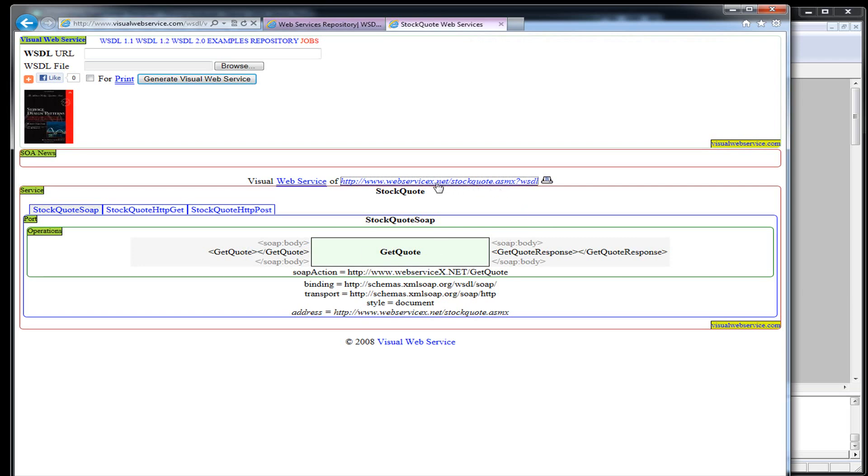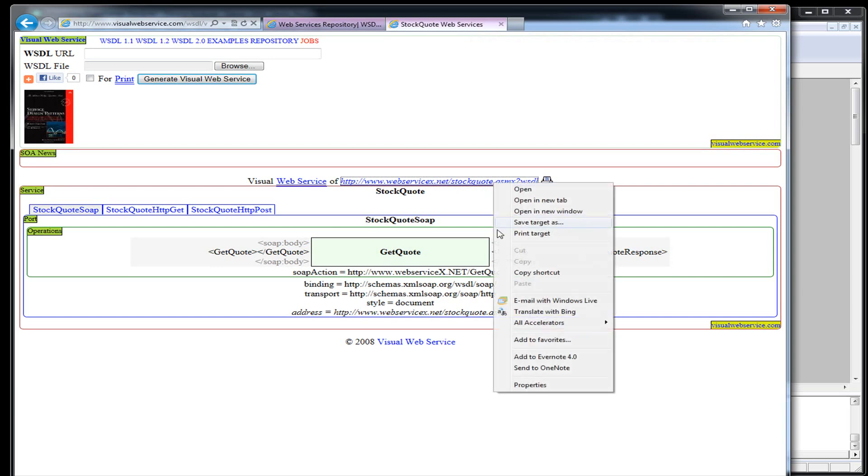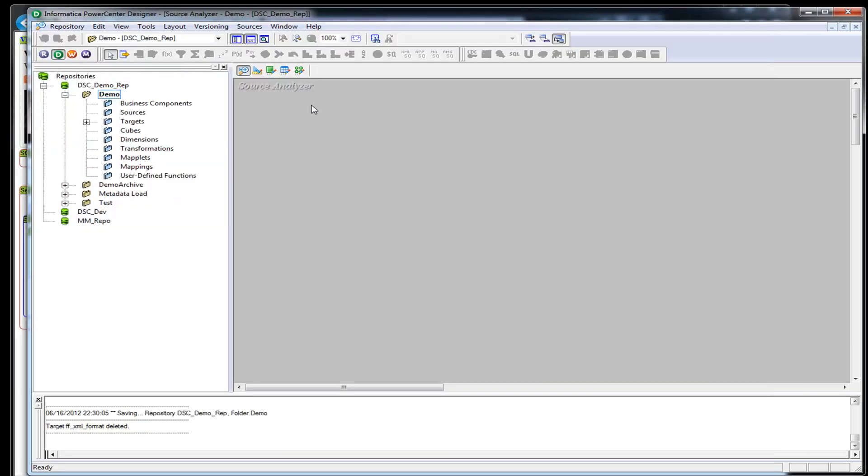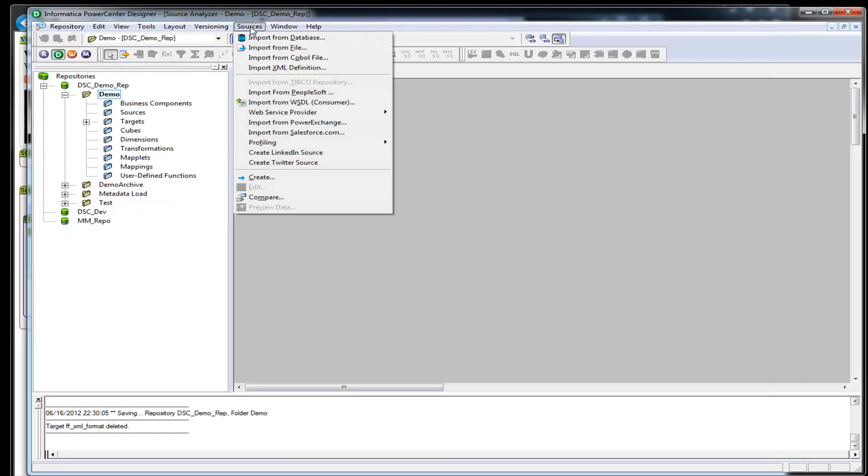Here they actually have a URL right to the WSDL file. So I'm going to go ahead and copy that so I have that URL. In our mapping, the first thing we're going to do is create a source. I'm going to choose import from WSDL.